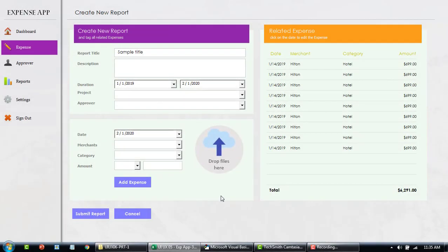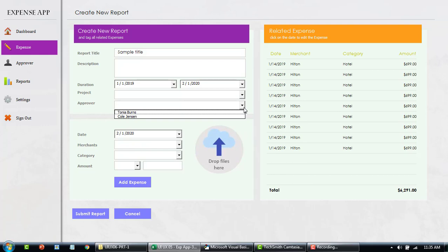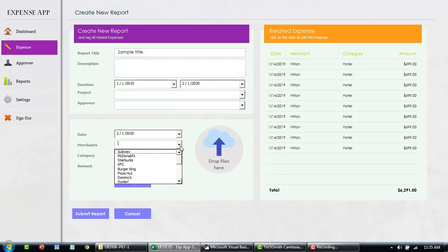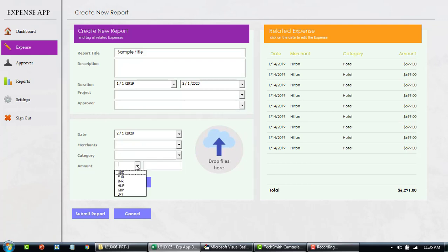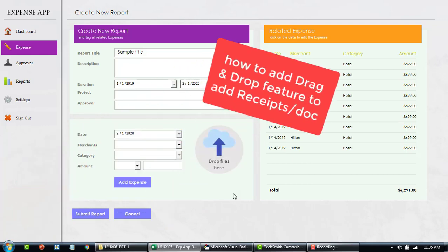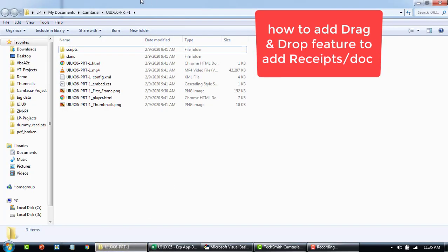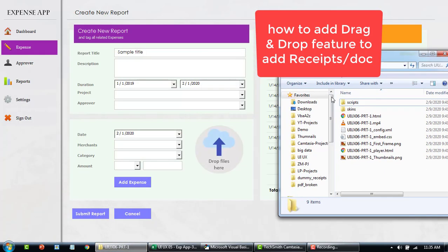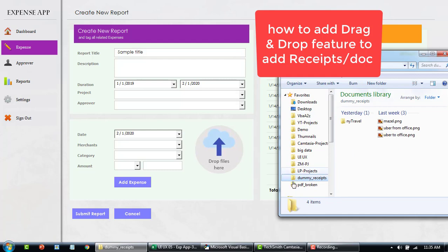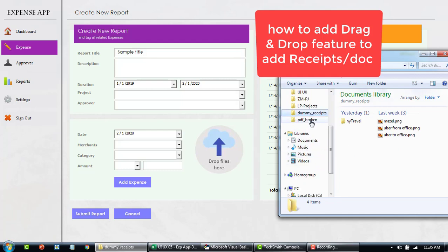In our last section we learned how to pre-fill user input fields with some value, add the approver dynamically from the employee table, and so on. Now I'm going to quickly show you this portion where I added the feature where you can drag and drop your receipts. For example, here you're able to drop something on top of this.